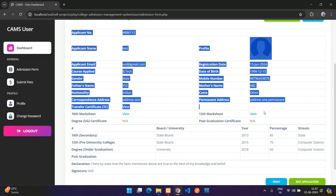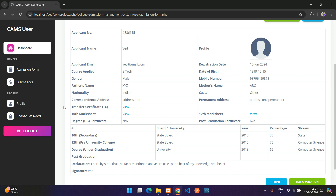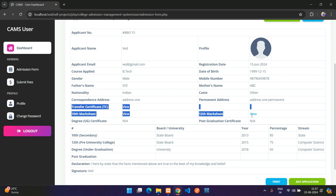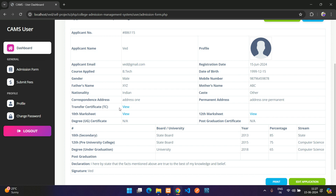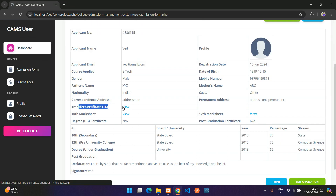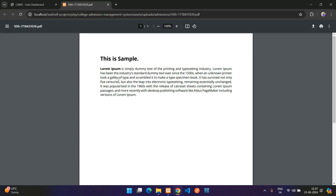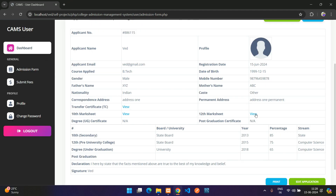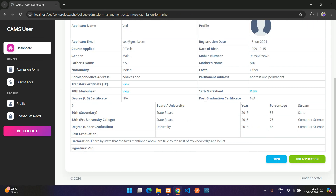In the application details, there's a View option for each uploaded document. Clicking the transfer certificate view opens the PDF in a new tab. The same applies to the 10th and 12th mark sheets. If a document wasn't uploaded, it shows N/A.